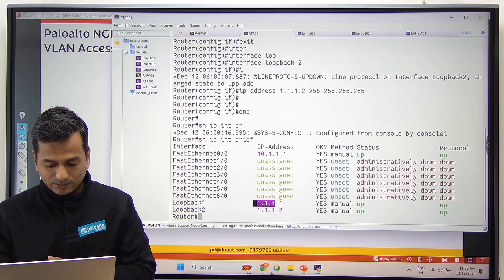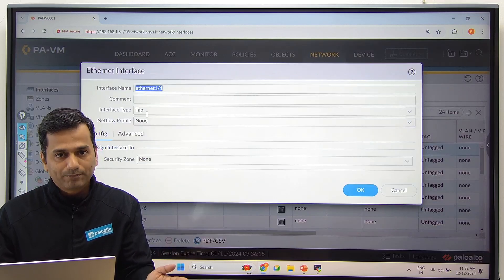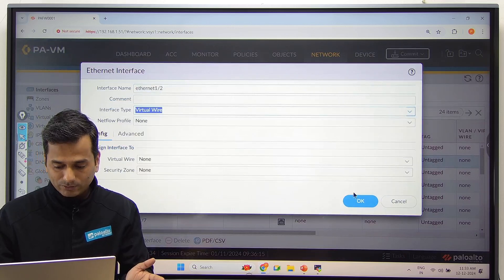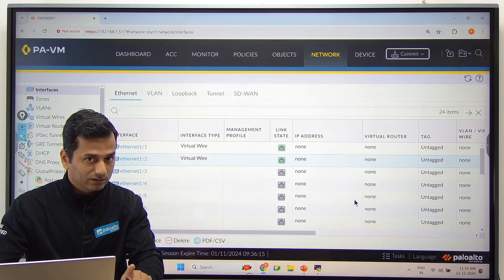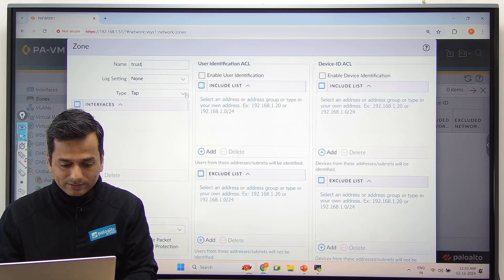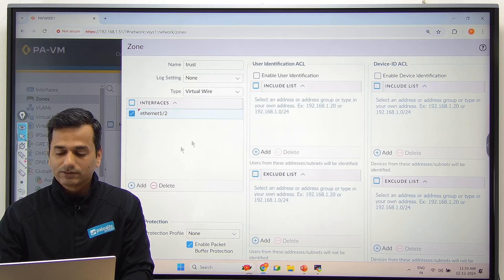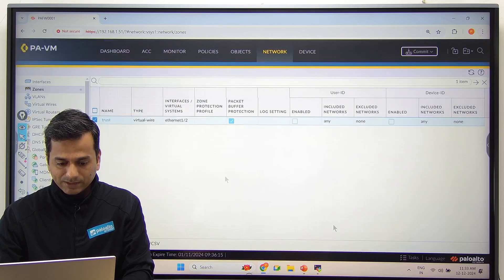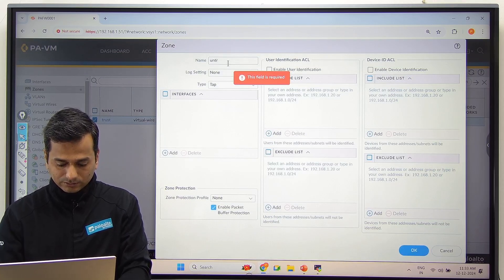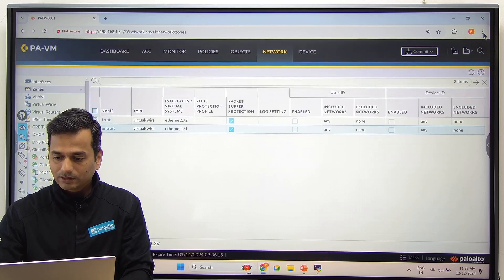Now go to the Palo Alto firewall. You have to change the interface type — default interface type is tap mode. Configure Ethernet 1/1 and Ethernet 1/2 in virtual wire mode. Then create two zones: trust zone and untrust zone. When you create a zone, the zone type should also be virtual wire. Add zone name 'trust', type virtual wire, add interface Ethernet 1/2 as part of trust zone. Then create untrust zone with type virtual wire, Ethernet 1/1 as part of untrust zone.